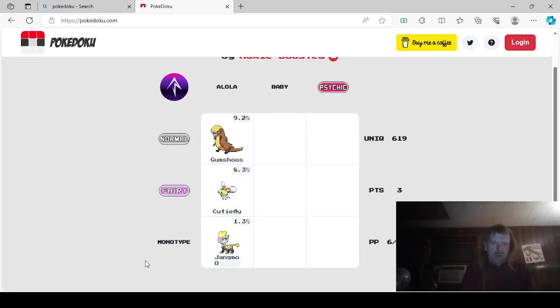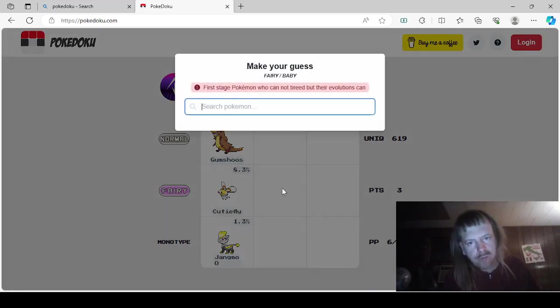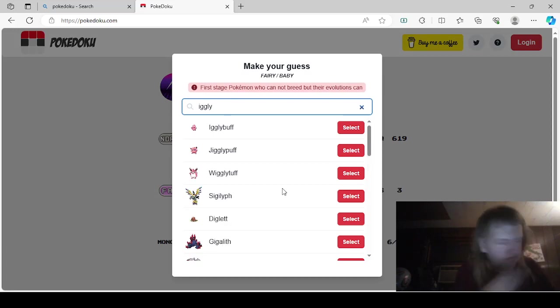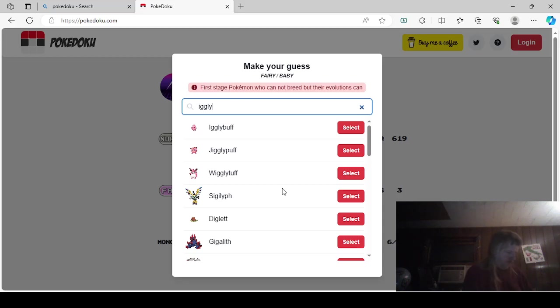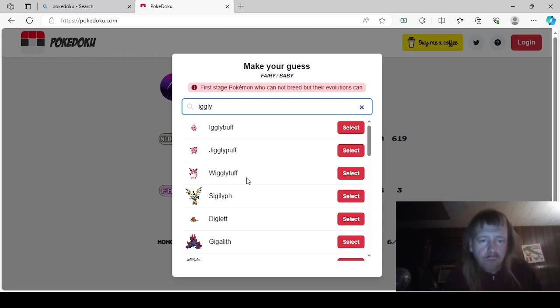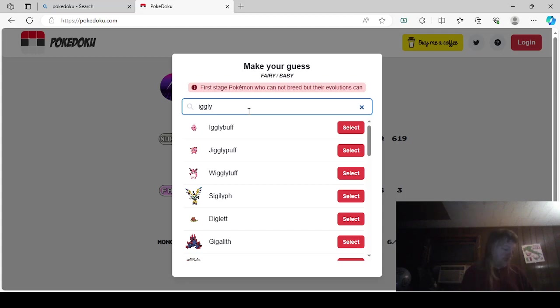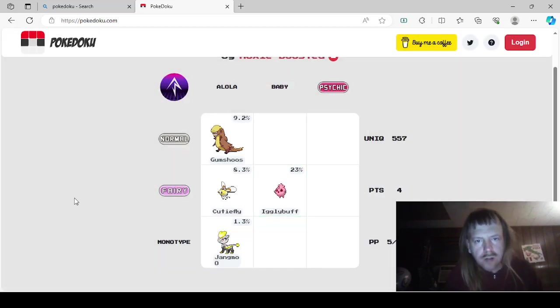Wait, Jangmo-o. Okay. Baby. A normal baby type. Baby Fairy would be, um... Igglybuff. It doesn't need to be a Monotype, I don't think. But we'll look it up anyways. Igglybuff. I'm pretty sure it's a Dualtype, actually. Igglybuff. Very buff Iggly. Normal Fairy. What... What were we doing? Fairy Baby. Yeah. I say... I think Igglybuff.